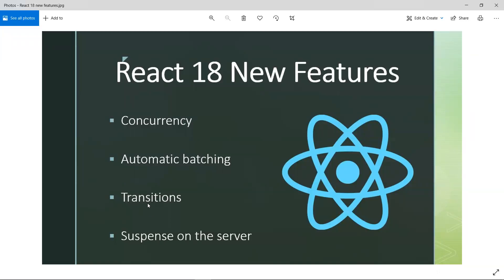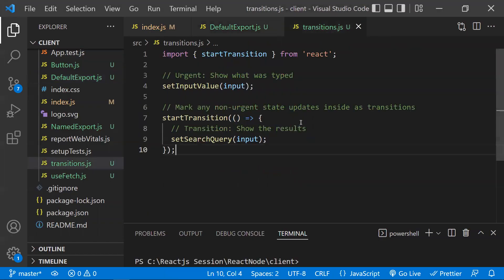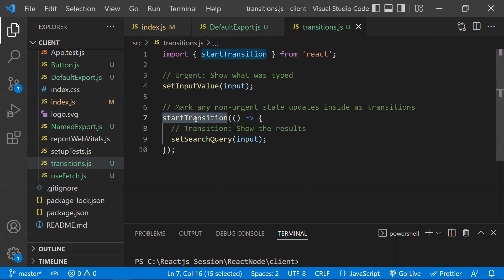The third feature is transitions. If you mark a certain UI state update as a transition, you are telling React that this is a non-urgent UI update. For example, in a typeahead component, whatever the user types should be reflected immediately — setting the user input value is an urgent re-render task.